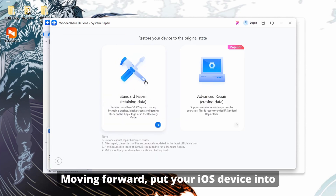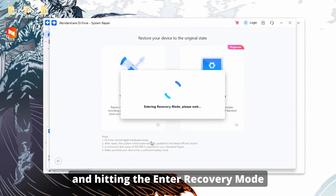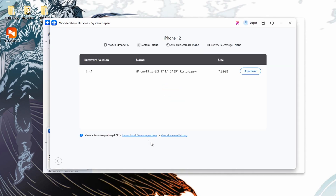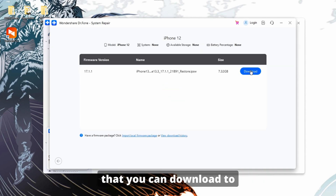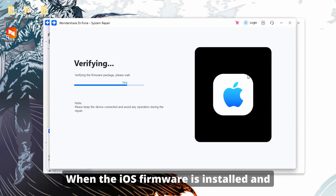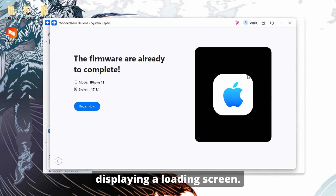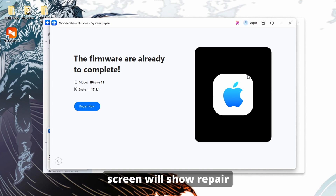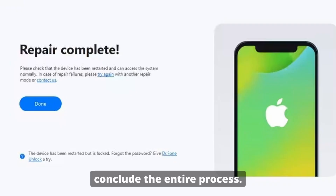Moving forward, put your iOS device into recovery mode by following the on-screen instructions and hitting the Enter Recovery Mode button to download the respective firmware on your iPhone. The next window will provide you with multiple firmware options that you can download to repair your iOS 18 black screen. When the iOS firmware is installed and verified, press the Repair Now button to initiate the repair process. After thorough system repair, the last screen will show 'Repair Completed,' where you have to hit the Done button to conclude the entire process.